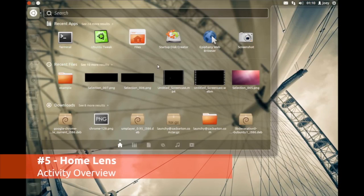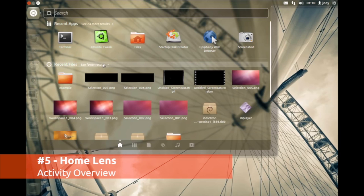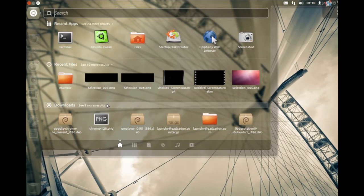The home lens on the Unity desktop is a bit more useful than it used to be. It now displays an overview of your recent activity, including apps downloaded and installed and files created.